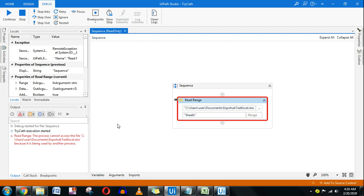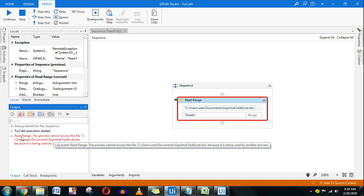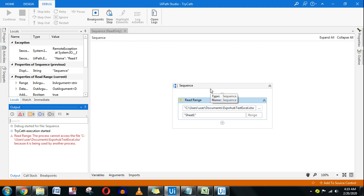We need to understand what state the file is in. If someone left the file open and we want to close it and run our process, this is where we use try catch. The error coming through — that the file cannot be used because it is opened by something else — this kind of exception can be handled using try catch.